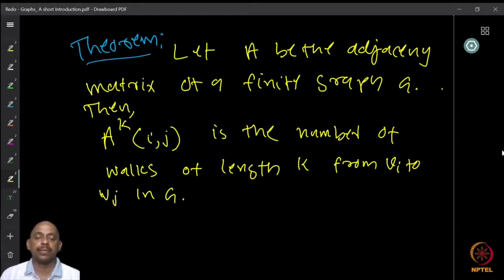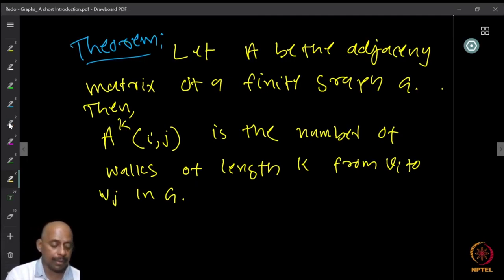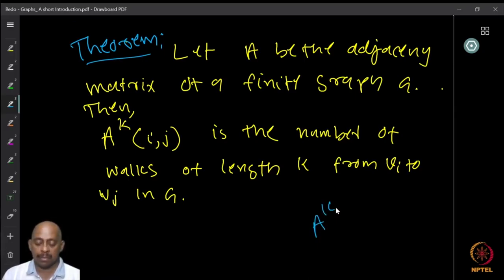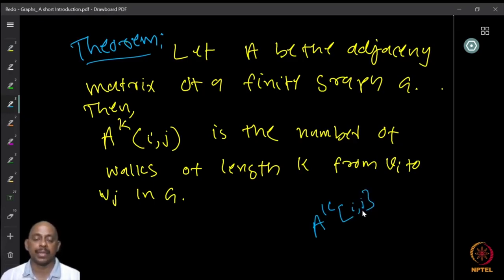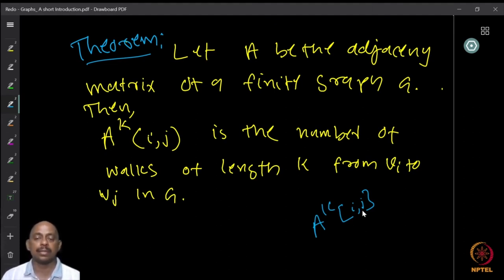An important theorem: given the adjacency matrix A of a graph, the (i,j)-th entry of A^k — the k-th power of A — equals the number of walks of length k from vertex v_i to vertex v_j in the graph.